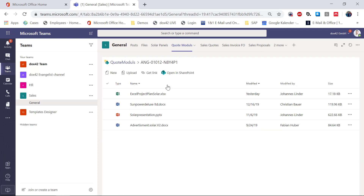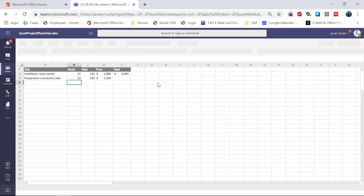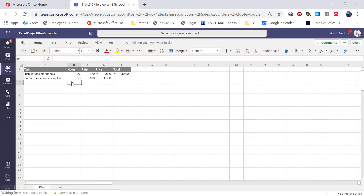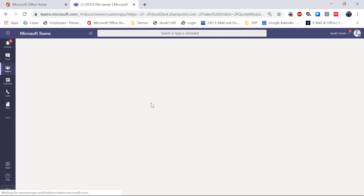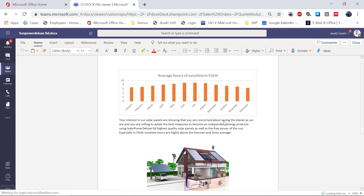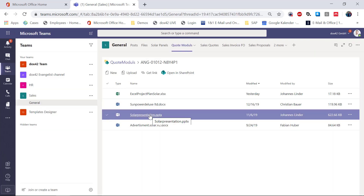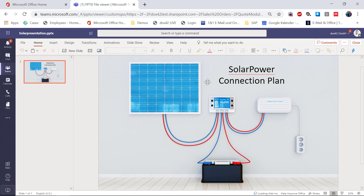There is the quote ID, and you see there is an Excel calculation — for example, our tech team is calculating all the costs to install the panels. Then we have a Word document — this is most of the time the work of the junior sales manager. There's a cover letter that explains why it is a very good decision to work with solar panels. And as Lisa mentioned before, there is a connection plan, which is a presentation as well — the tech team works with that. All this information should be integrated into the final quote.